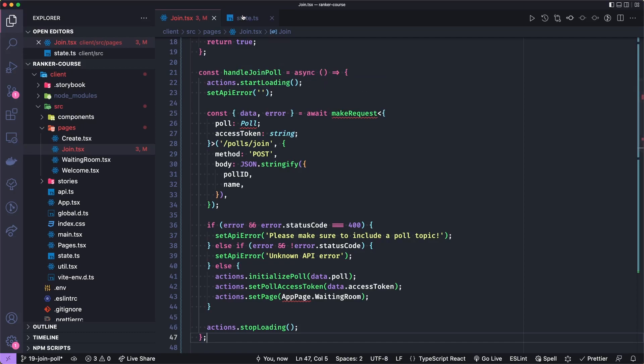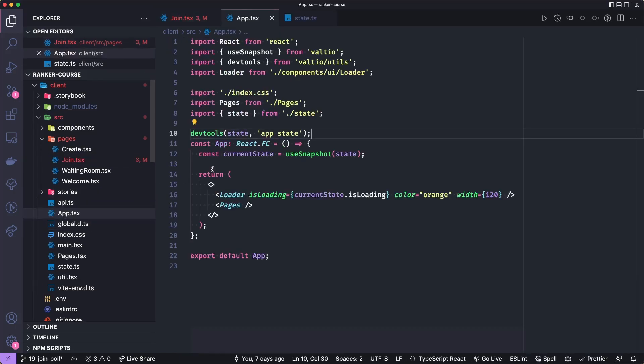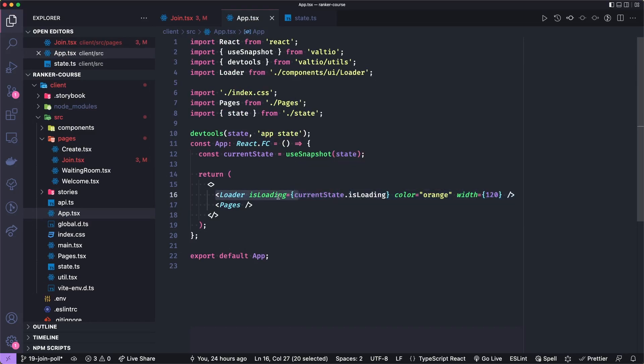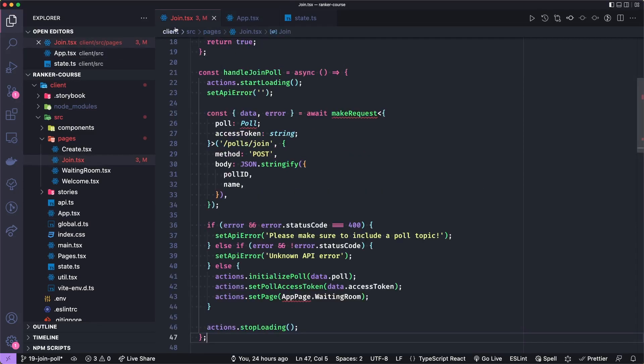And if you remember in our state, that kind of sets an isLoading state that we have access to in the app TSX, where if there's loading, we kind of show this loader on top of all of our pages, which is kind of like our router in this case.